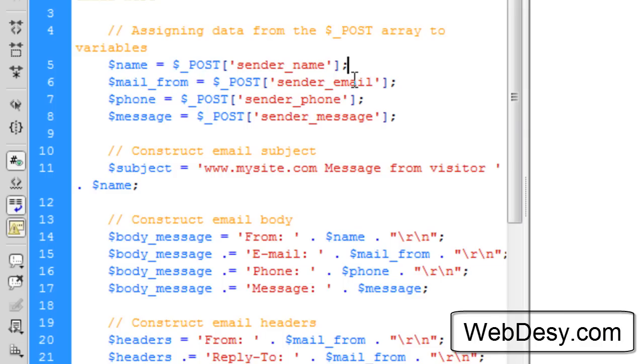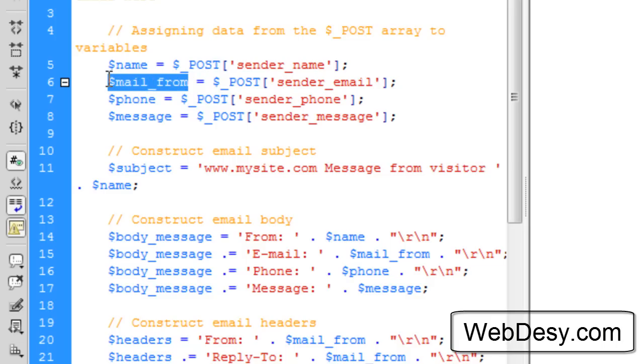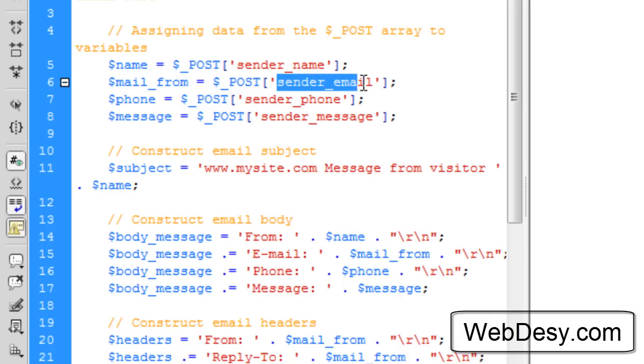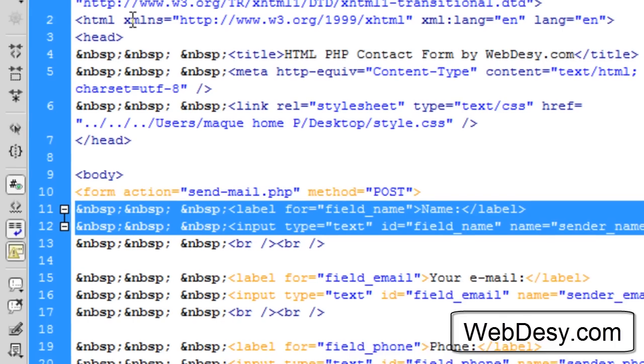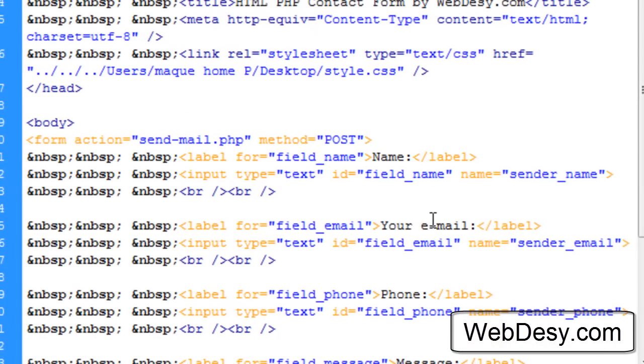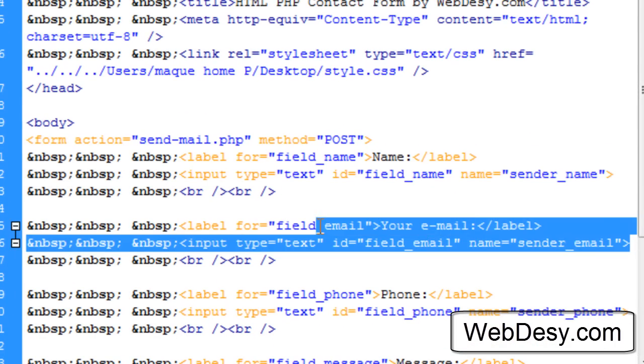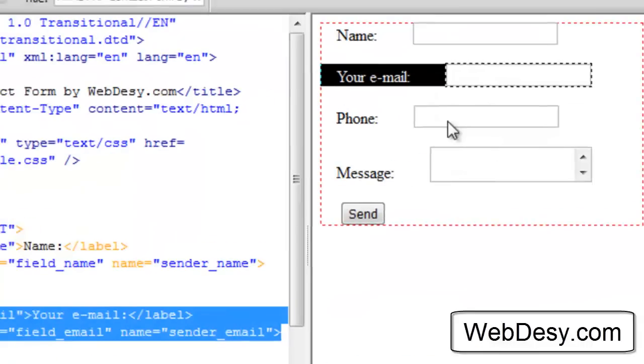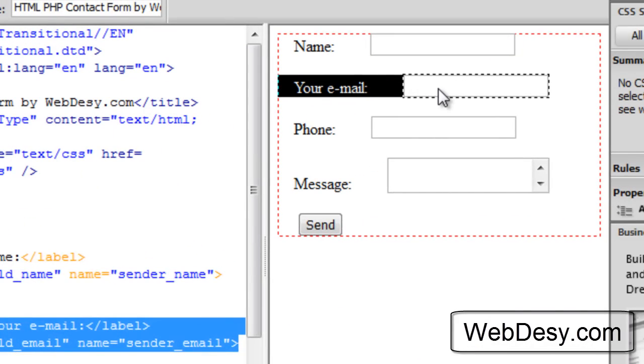The same goes for these variables. We create $mail_from and it's going to have the value that is in the sender_email text field, which is right here. This one.